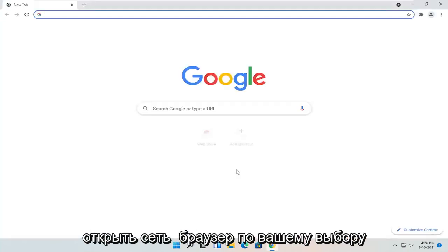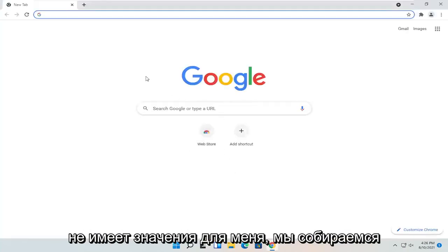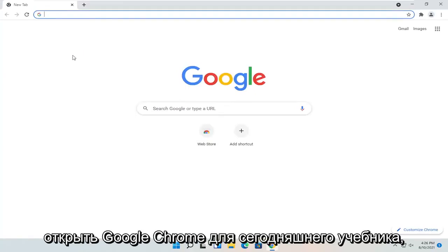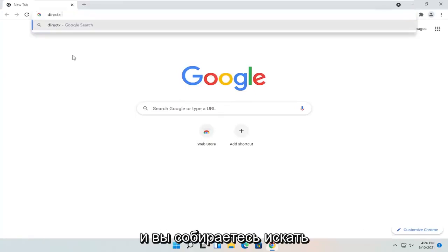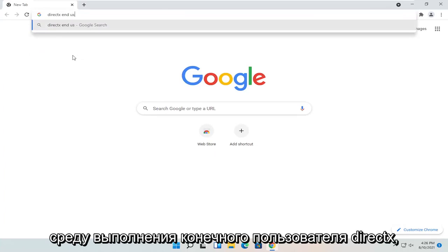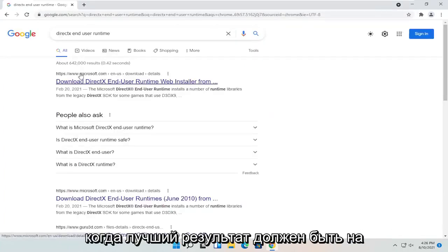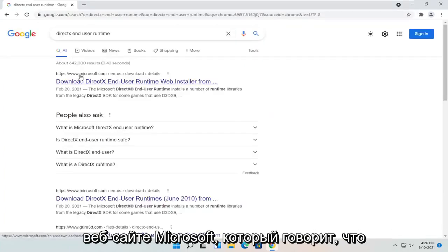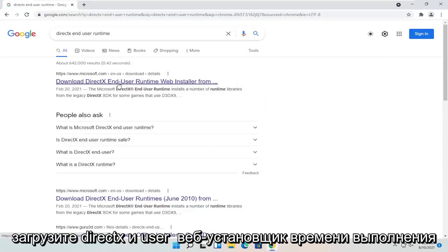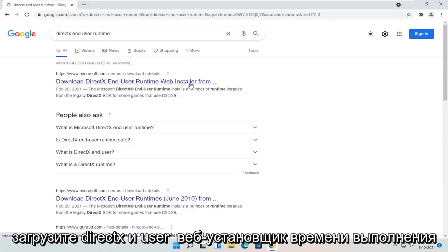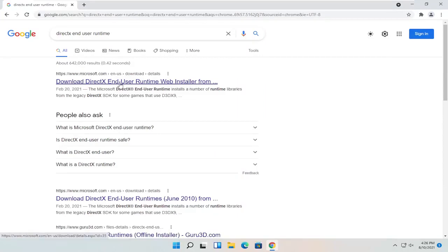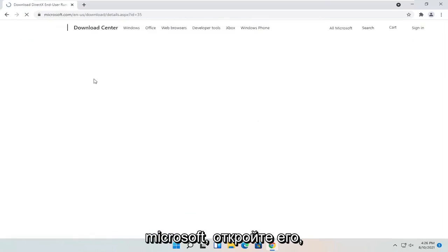All you have to do is open up a web browser of your choice. We're going to open up Google Chrome for today's tutorial and you're going to search for DirectX End User Runtime. One of the best results should be from the Microsoft website — this is the Download DirectX End User Runtime Web Installer. It should be a Microsoft domain, so go ahead and open that up.